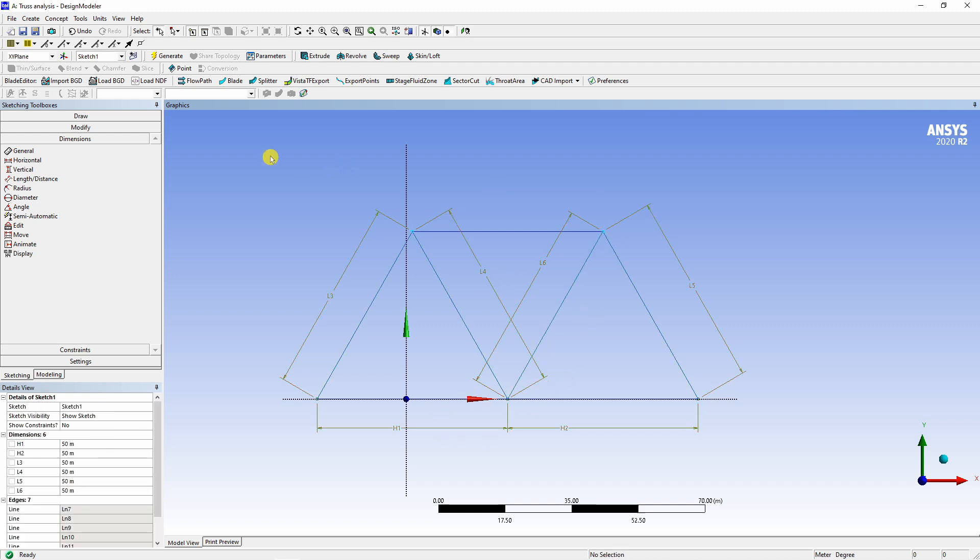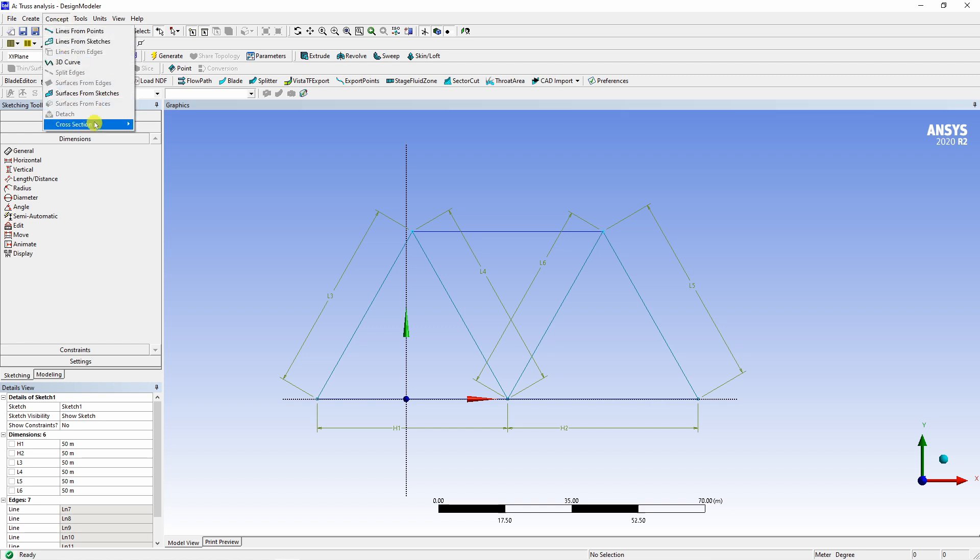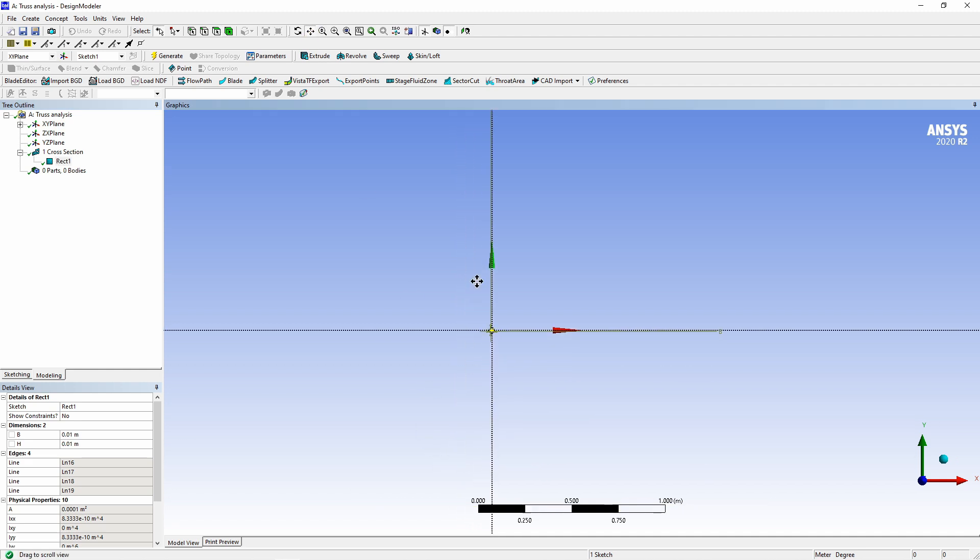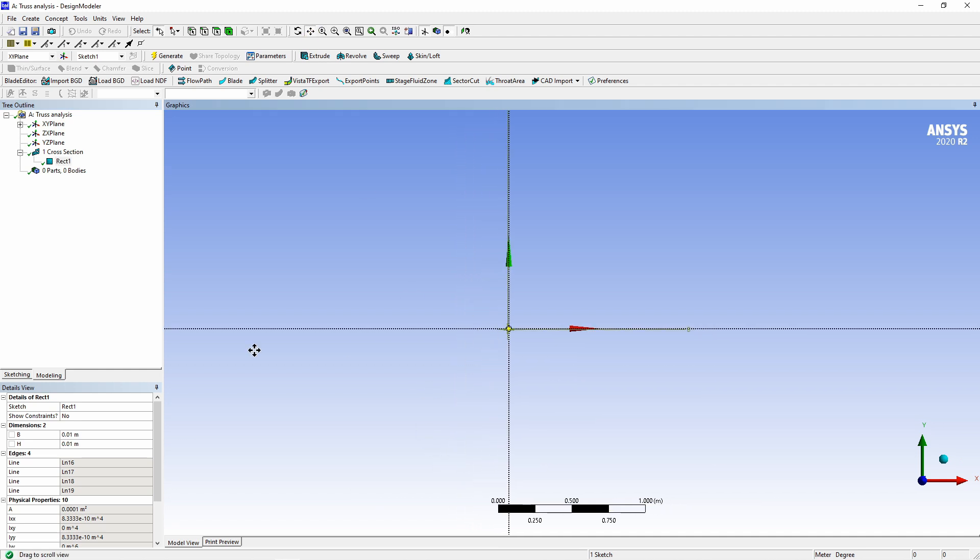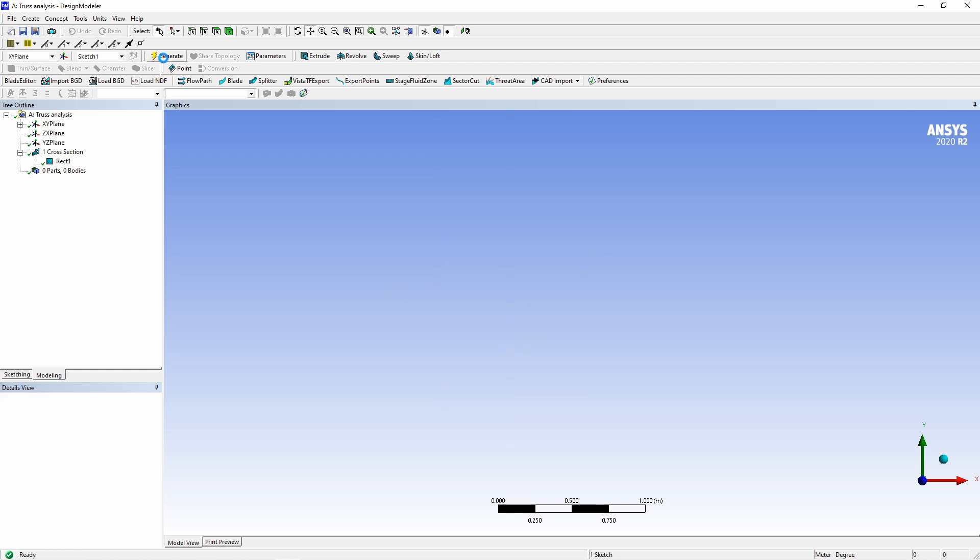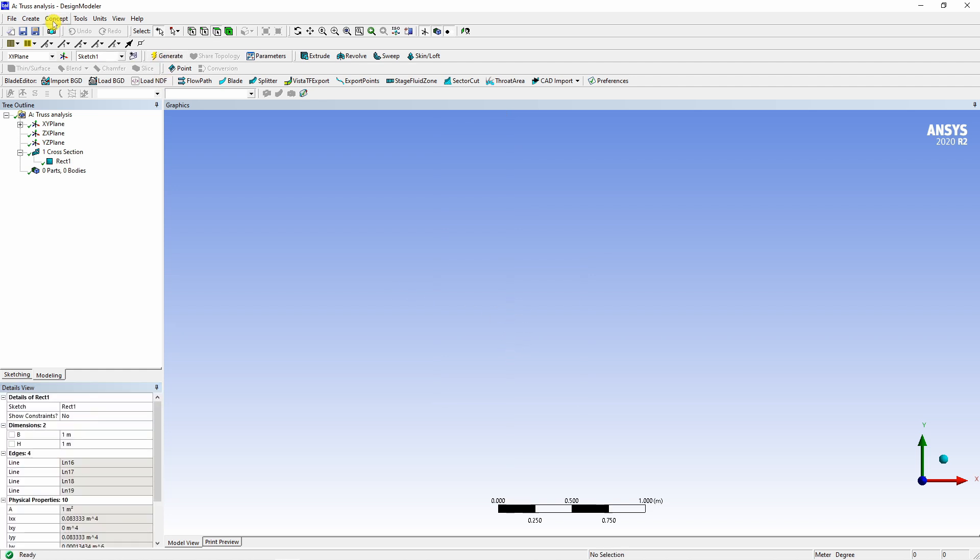Now next thing is to create cross section. For that go in this concept in cross section and select rectangular and you can see there is a rectangular cross section over here with dimension 0.01 by 0.01. This we will make 1 meter by 1 meter and this is the square cross section, which we need. Then select generate.